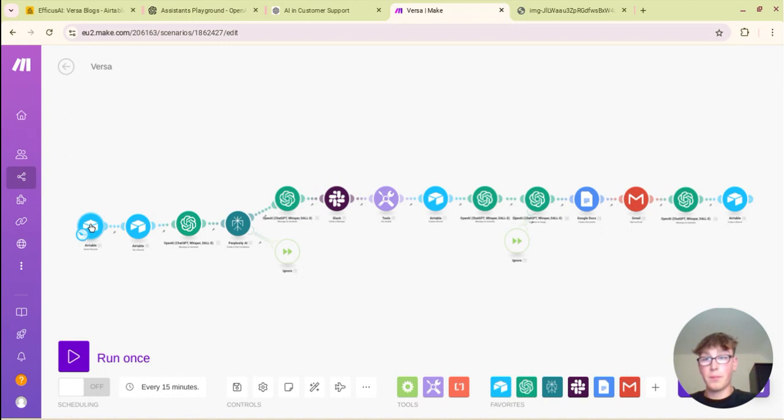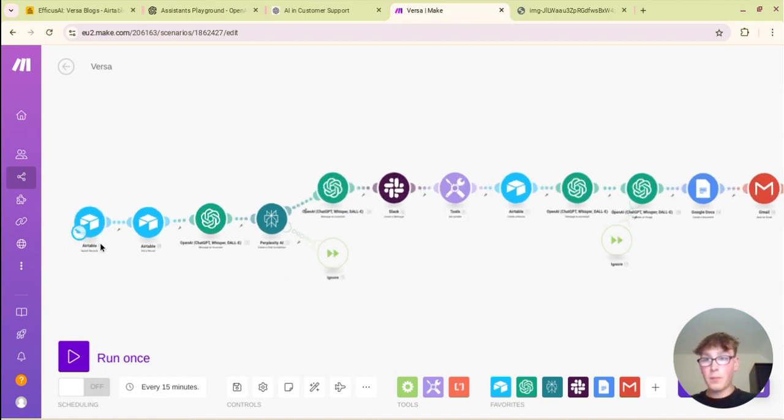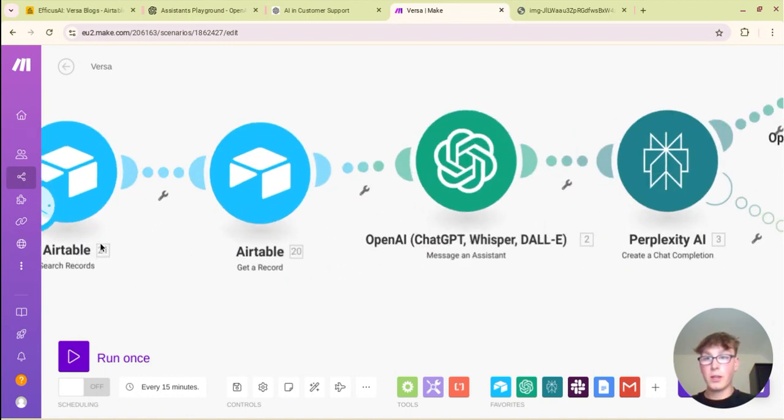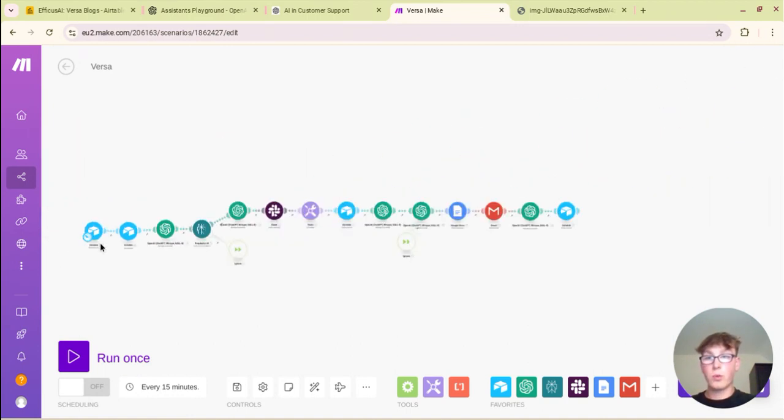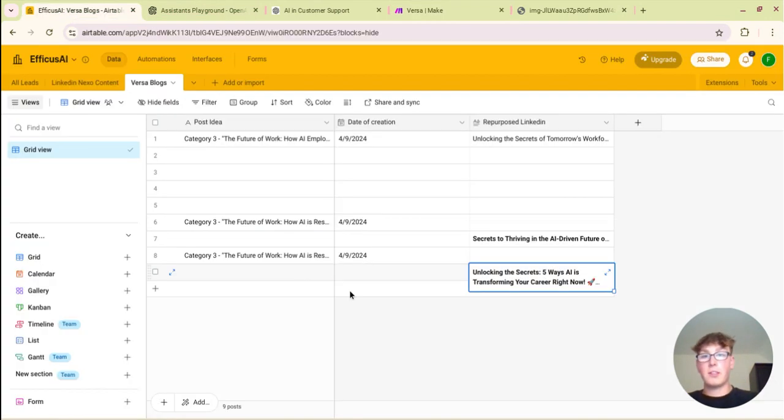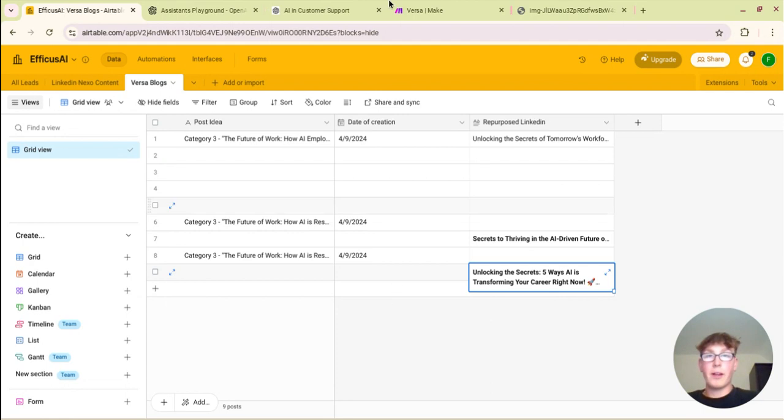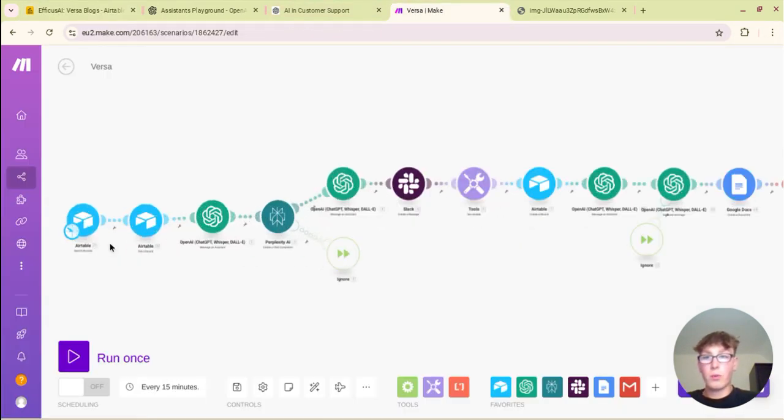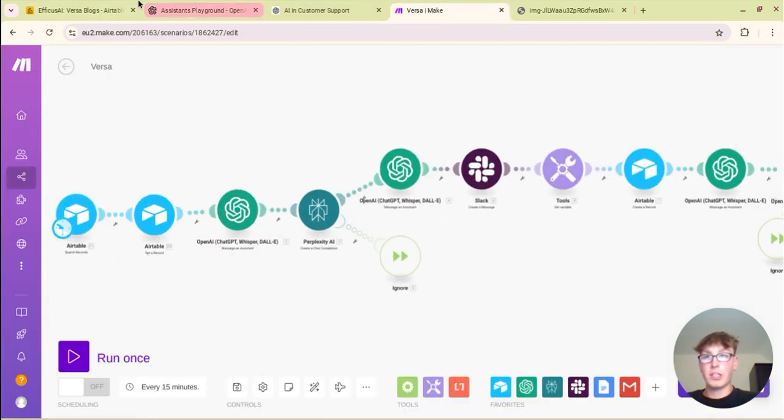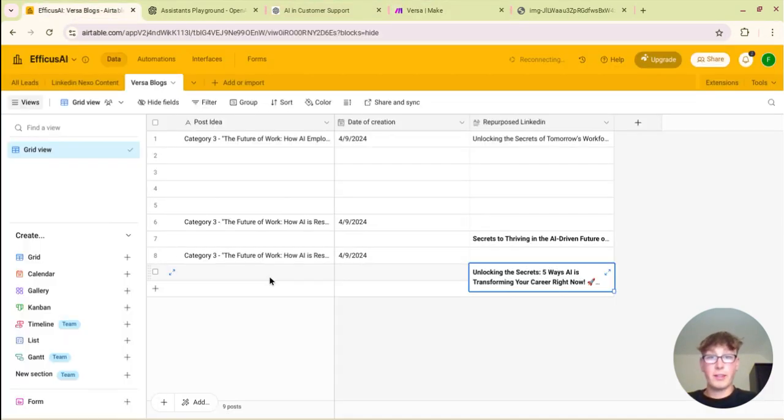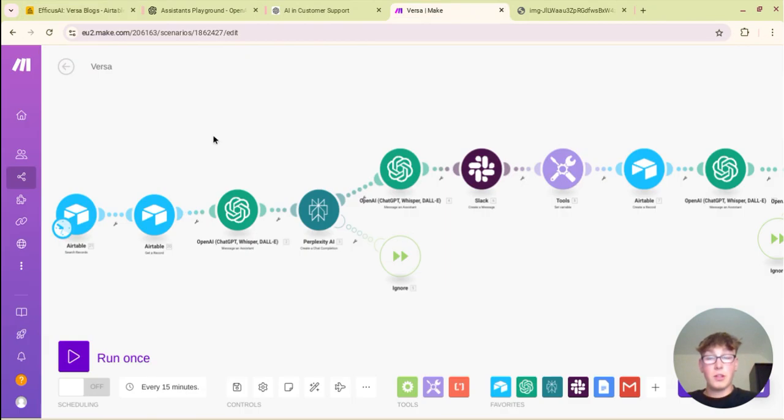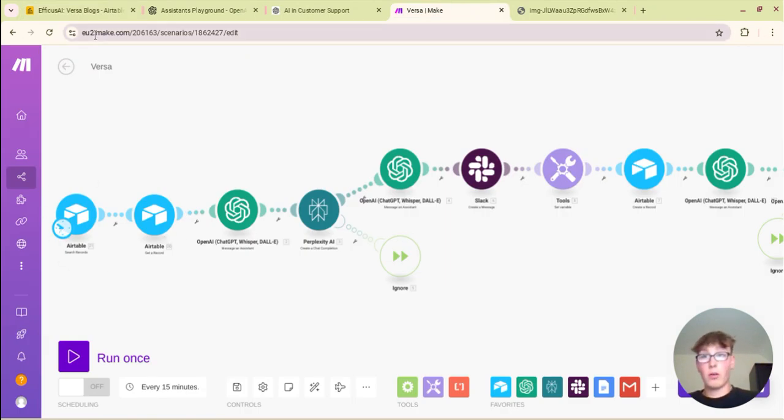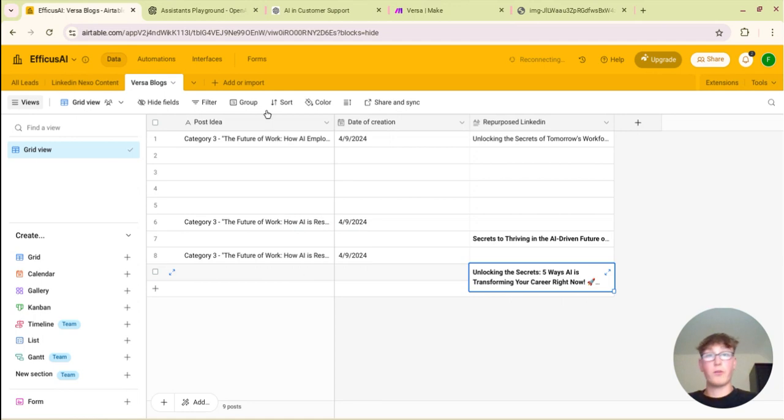This is done all automatically with DALL-E 3 which is great. So on make.com you want to basically set up the first module to be Airtable which is to search records. So you want to search in this table to see if there are records in the post idea and then whatever that is you want to get the record so you can actually get what the idea is.